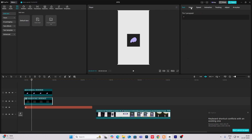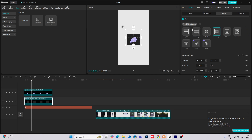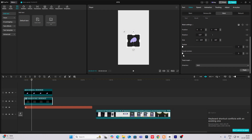Head on to video, mask, add mask and rectangle. Then I can just make this smaller like this and then add rounded corners.